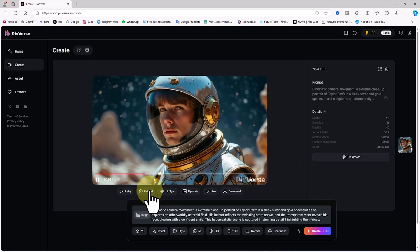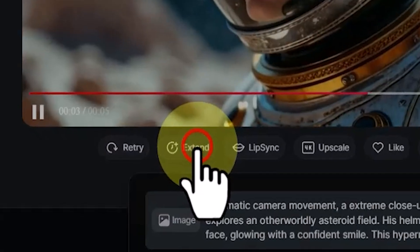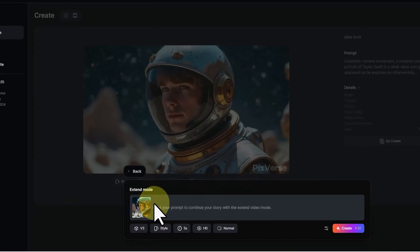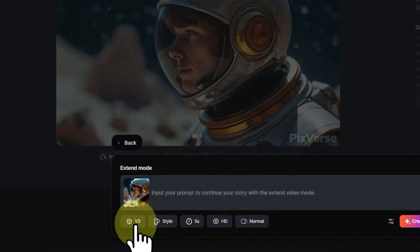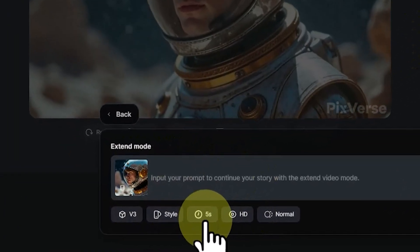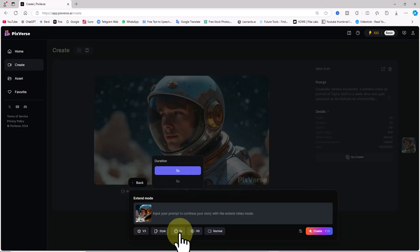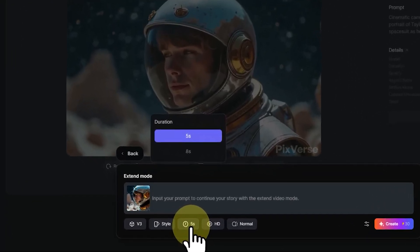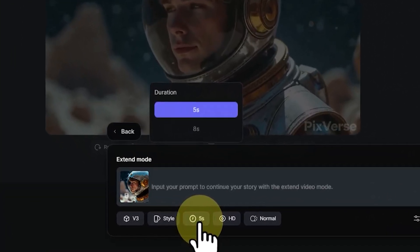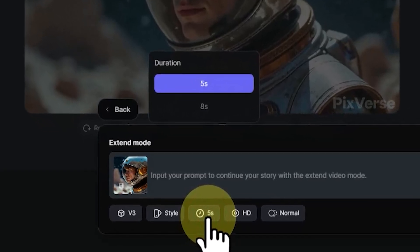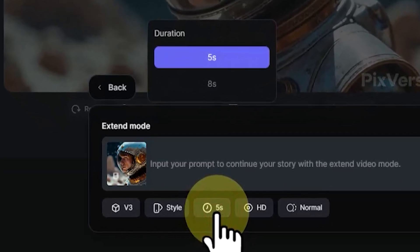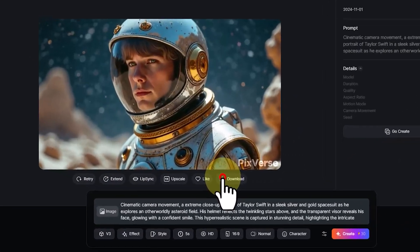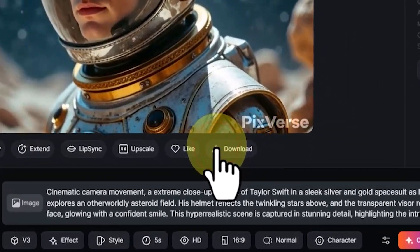Another feature now available is the Extend option below the video frame. This lets you extend the scene as long as you have enough tokens. By clicking Extend, you can even add a new scenario and input it into the text box; for the new segment's duration you can again choose between five or eight seconds. By clicking Back, I exit the Extend mode. Below the video frame there's also a download button to save the MP4 file to your device.